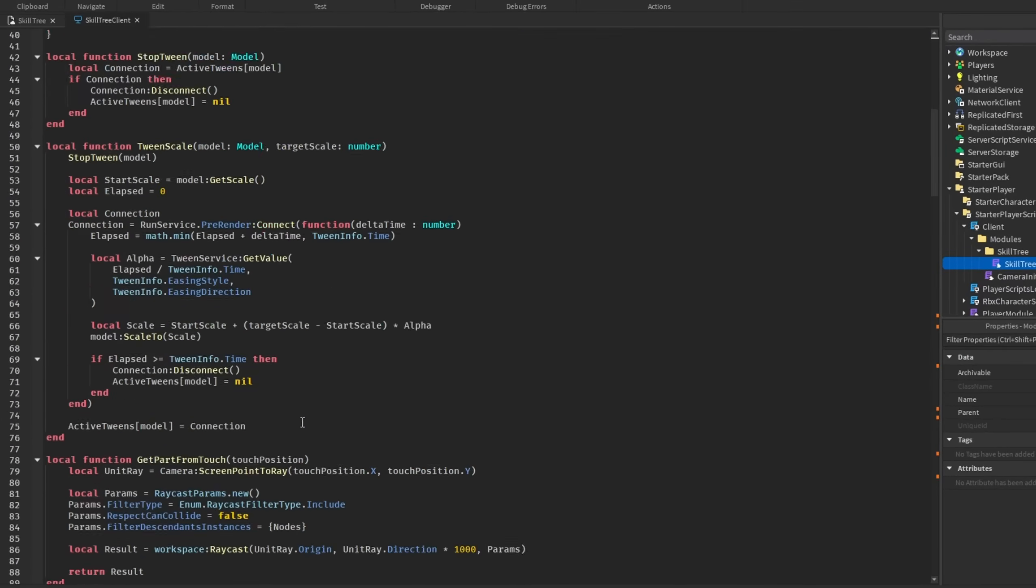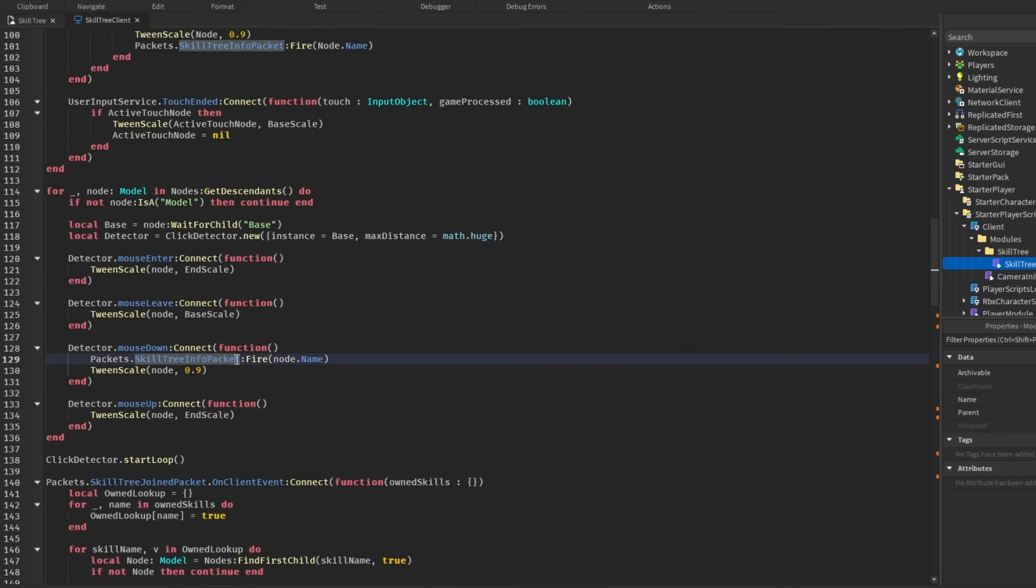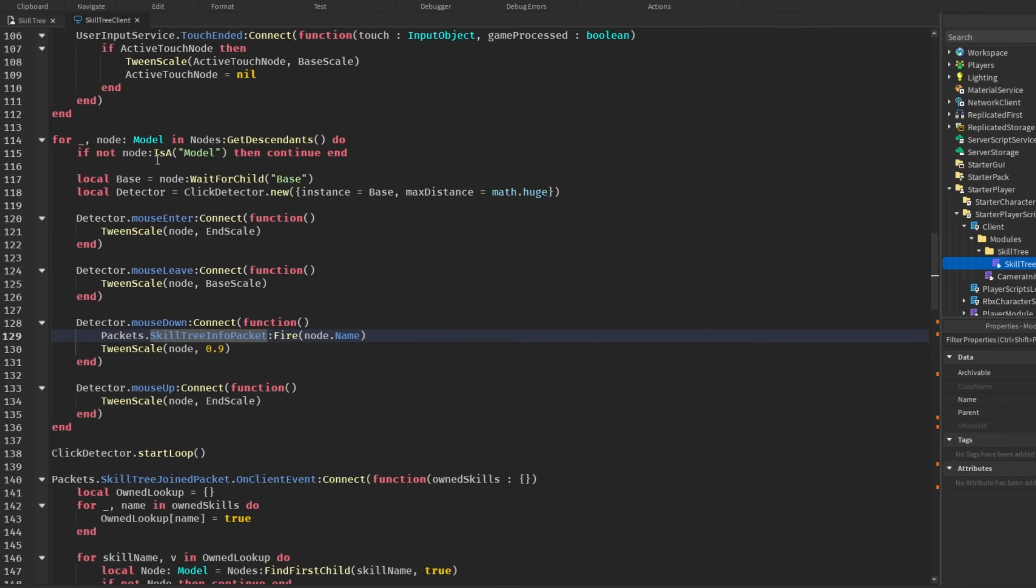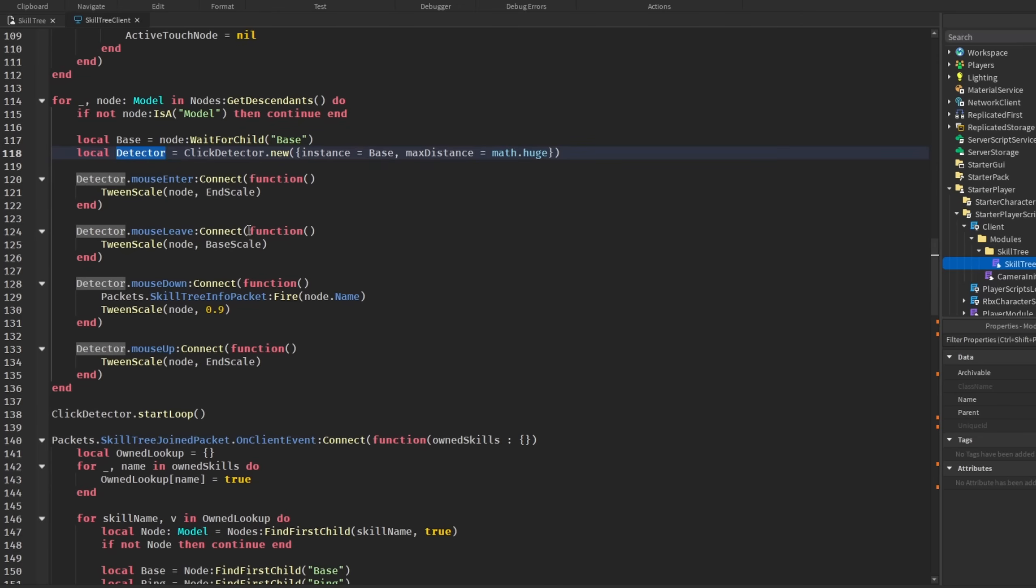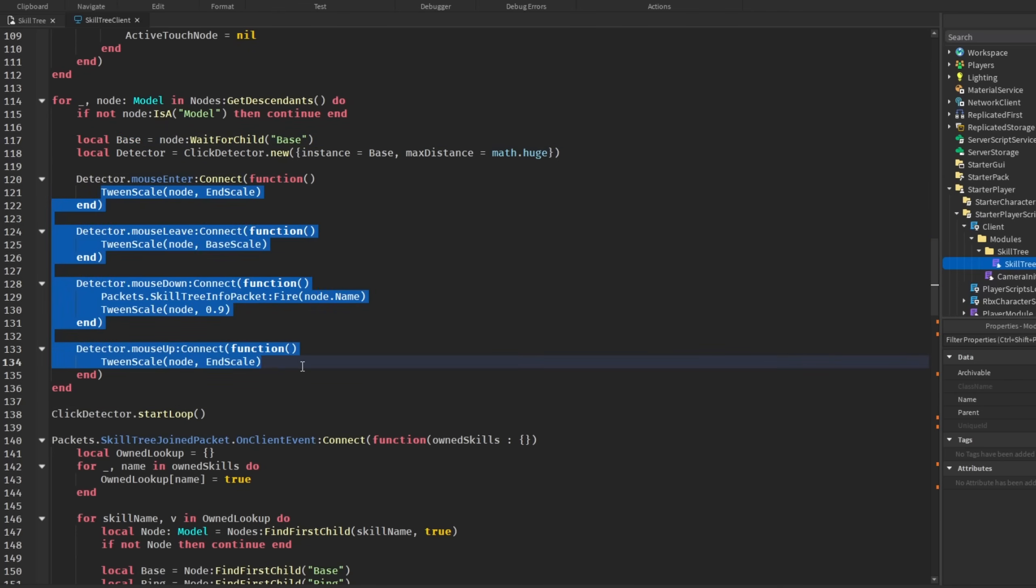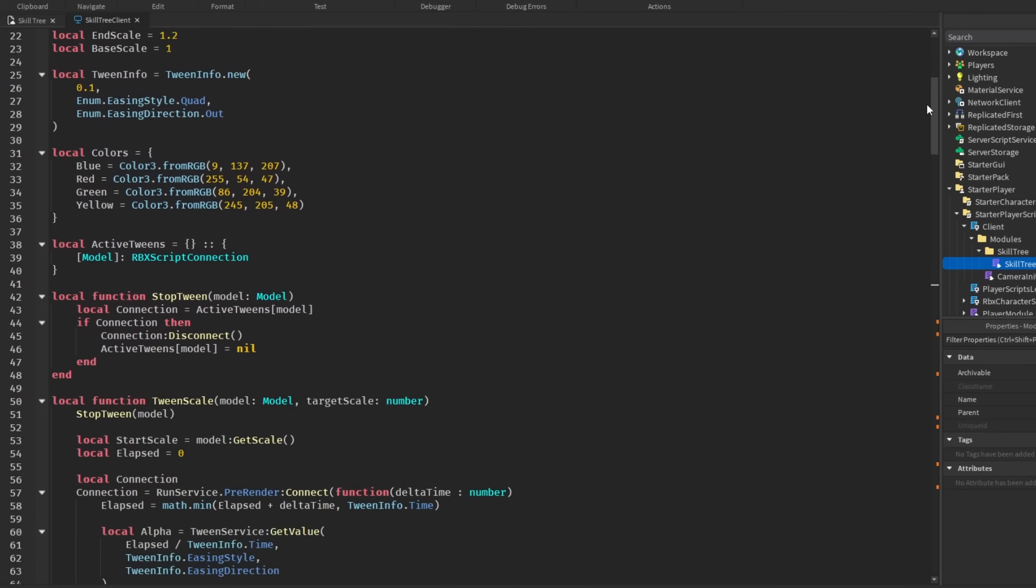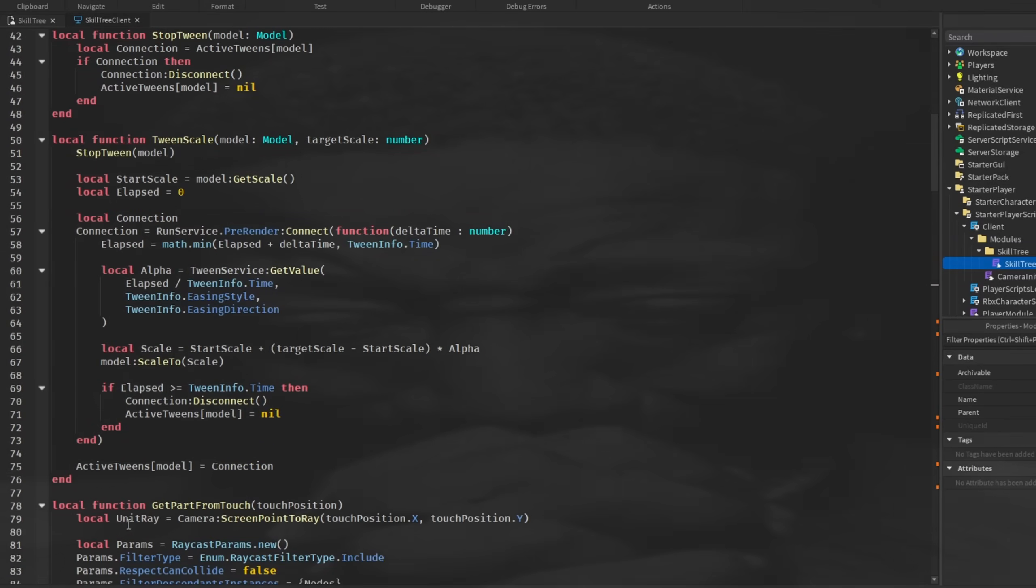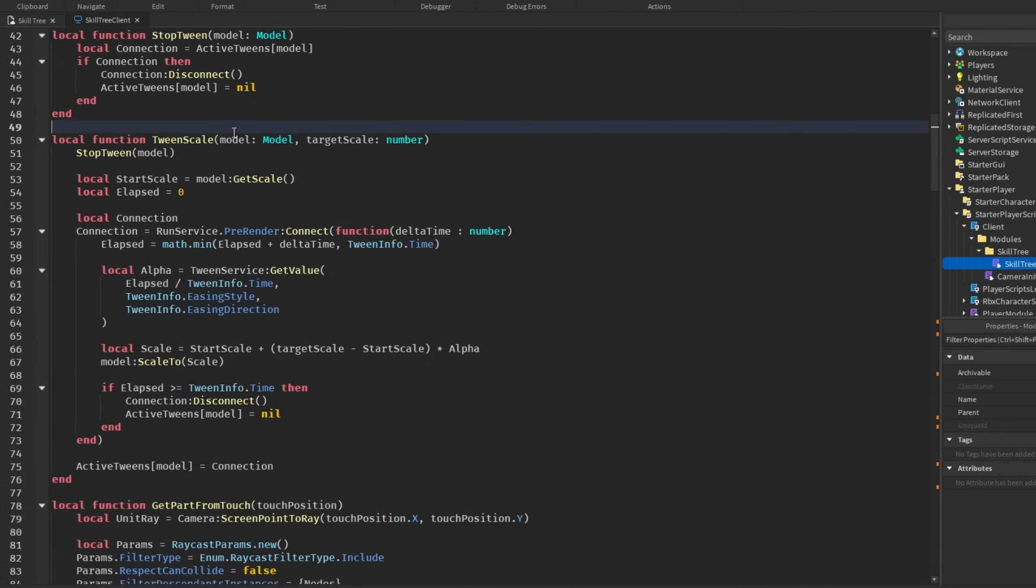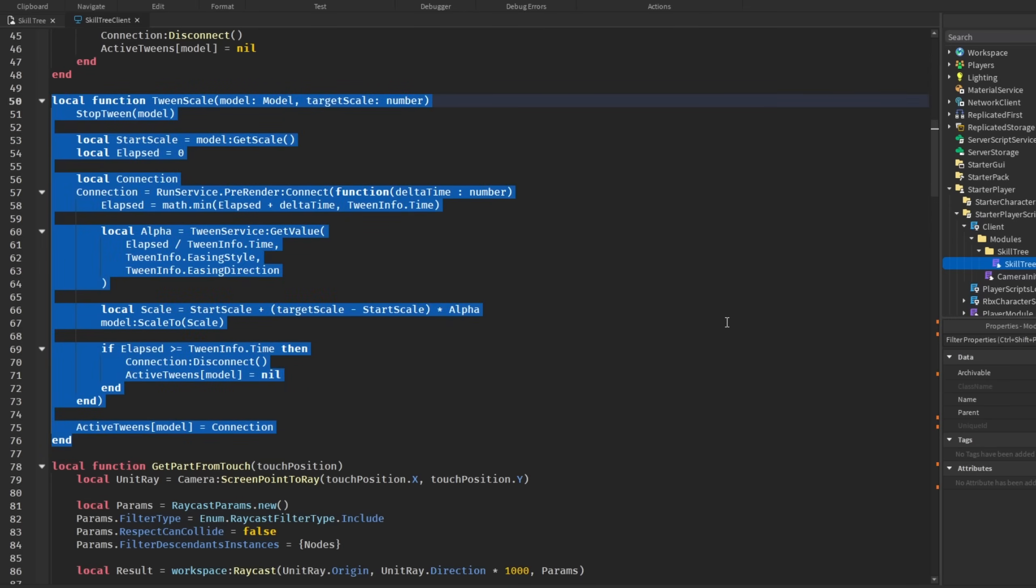If I open up my SkillTree client script and go down to here where we handle it, we just loop through all the nodes and then find the base and then make a new detector. And then, just make it so when we have our mouse entering the base, then it works. Mouse leave, mouse down, and then mouse up. And then, we tween the button. And yes, these buttons are models. How we are doing that? I know there's modules for this, but we're doing it the hard way. We have this tween scale function where it takes in the model and the target scale and uses run service along with tween service to smoothly scale the button.